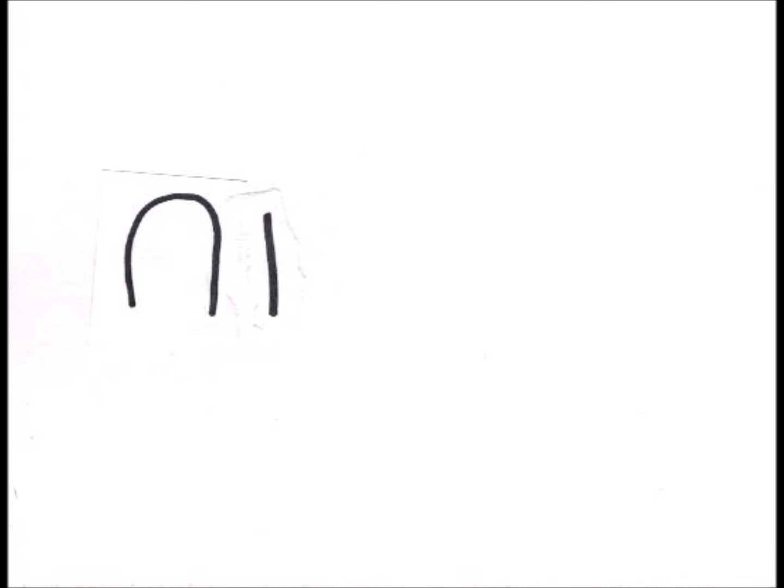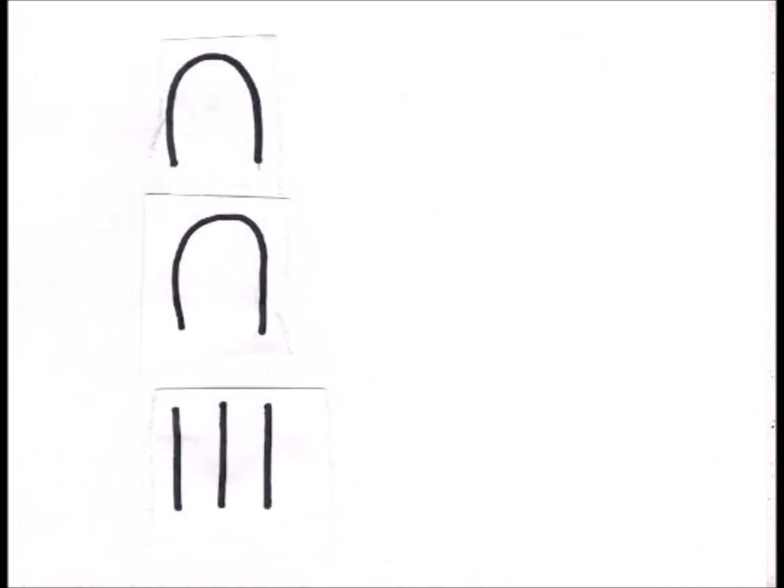And they had a symbol for 10, so 11 will be written like this, 12 like this, and 23 would look like this for example. So it's very similar to Roman numerals.